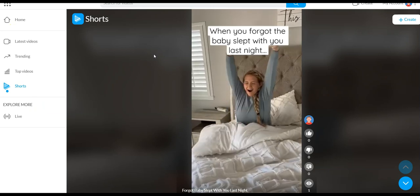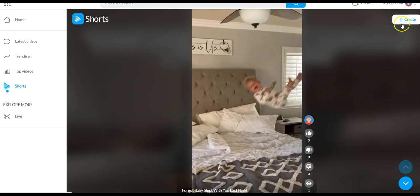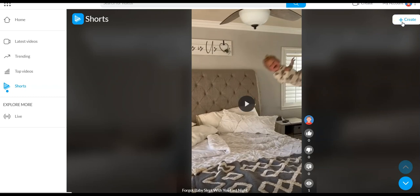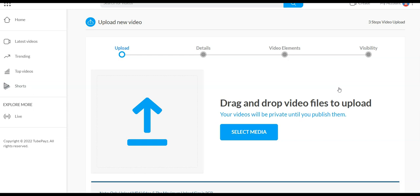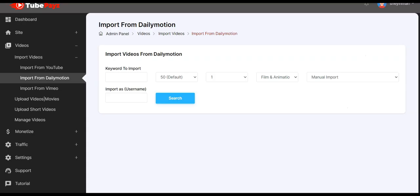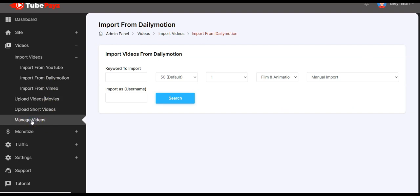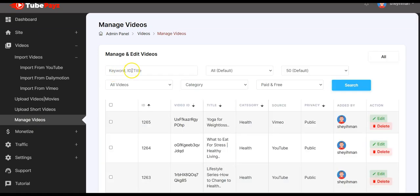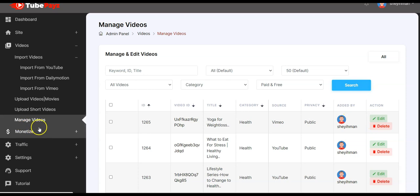You can also upload short videos, like YouTube-style short videos and Reels. Click here to upload your short videos onto your TubePaySites site, select the media or drag and drop the video, and follow the procedure. Right here you can also manage all your videos — search by keyword, edit, or delete.